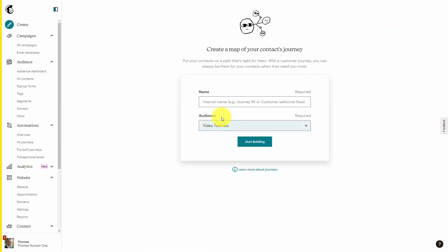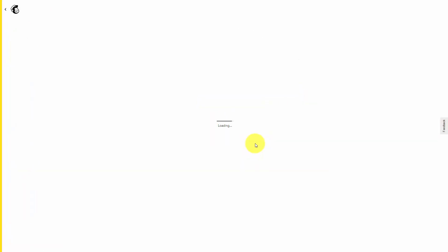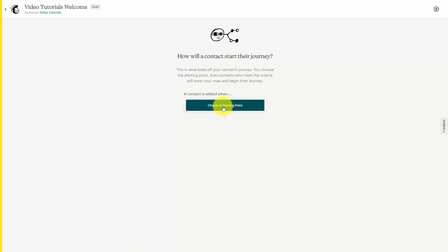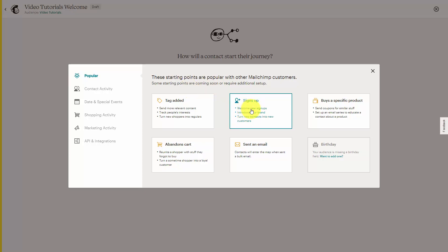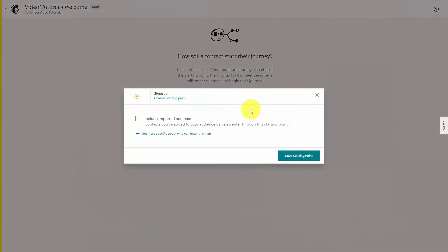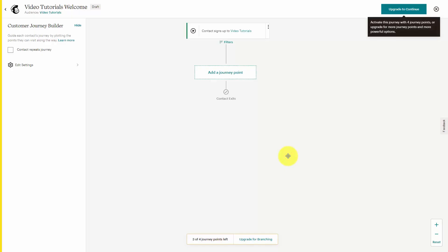We would then click 'start building.' What we would then do is to choose a starting point. In some platforms, this is called a trigger. Basically what we're going to do is have an email that we craft ahead of time sent to all the individuals on the list that meet specific criteria. The simplest element to create is when an individual signs up for our email marketing list. We are then going to save this as the starting point or the trigger.